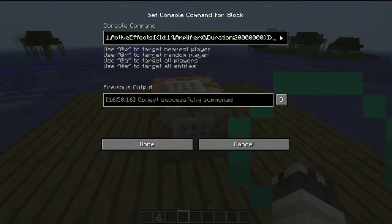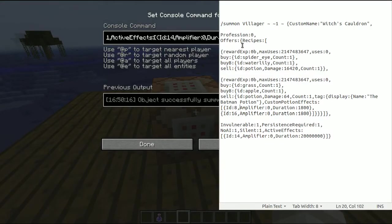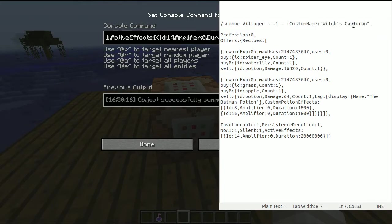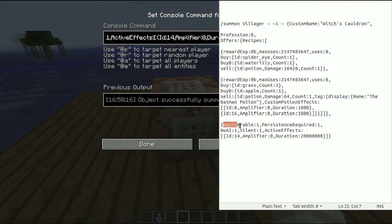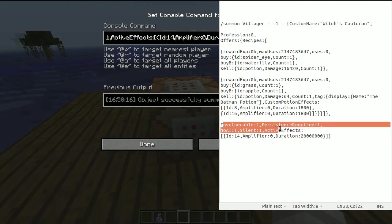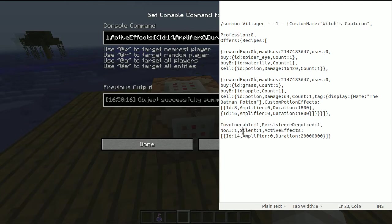So the command is right here and I have spread the command a little bit so that it's a little bit more visible. So I am summoning a villager whose name is Witch's Cauldron and now he offers some recipes here. I am going to go back to those in a moment. And he has to be invulnerable, persistence required.